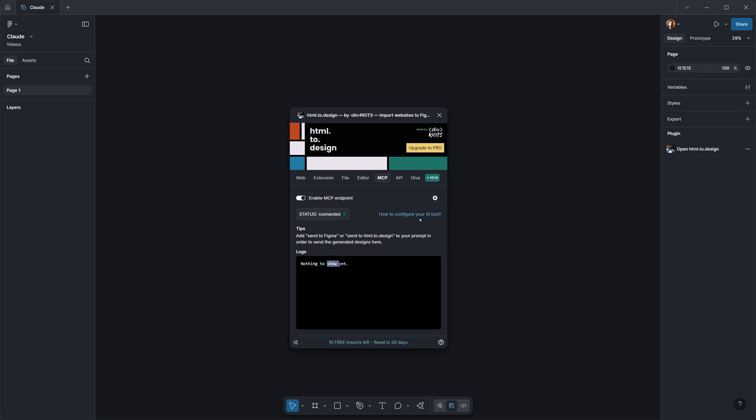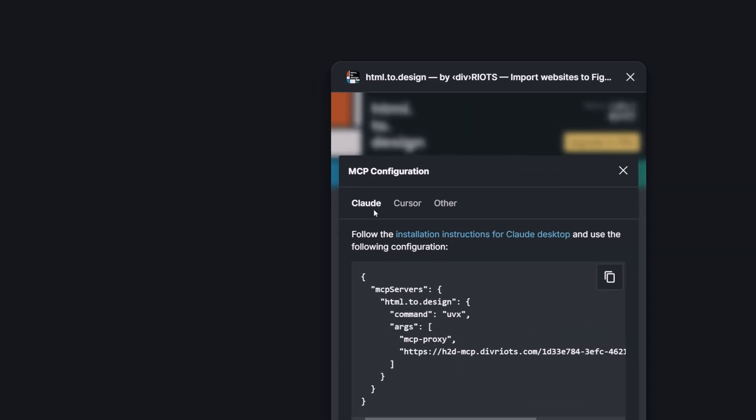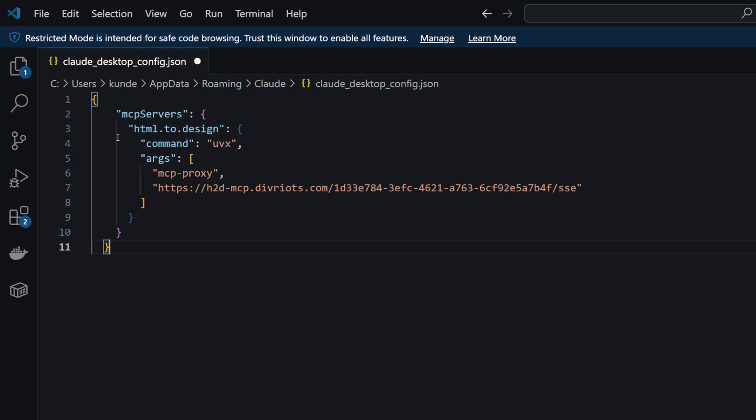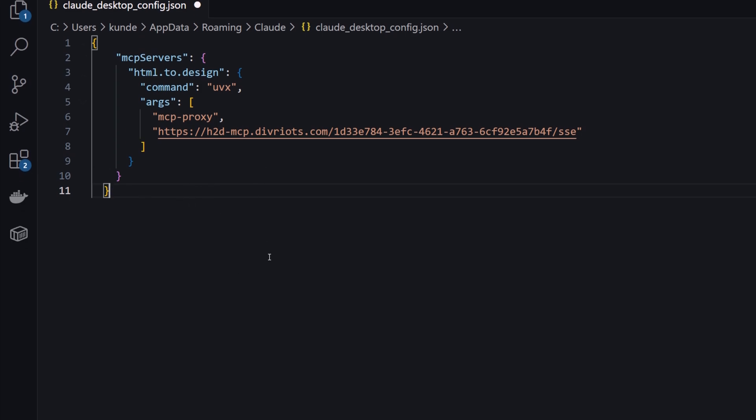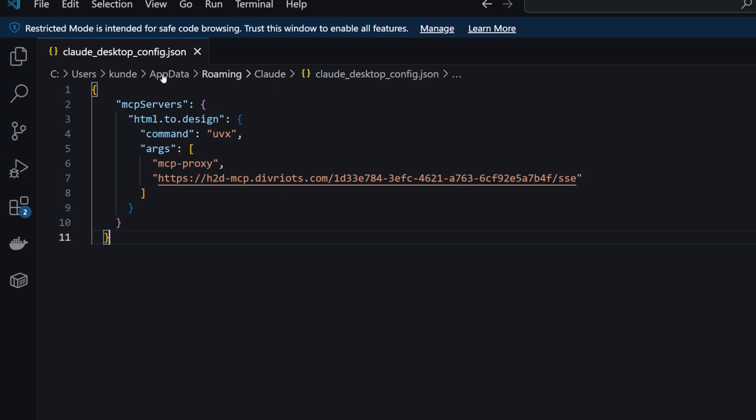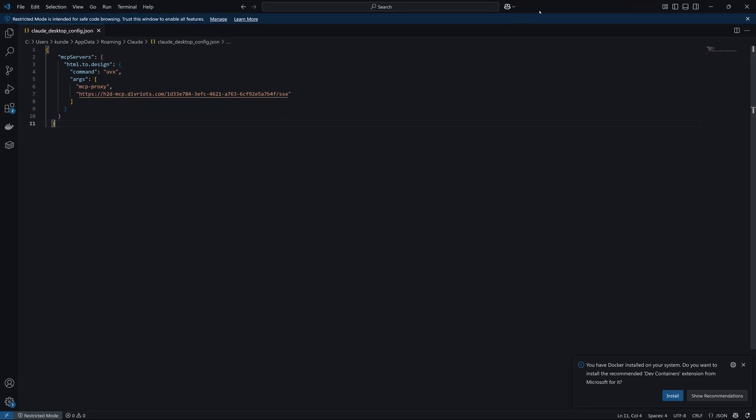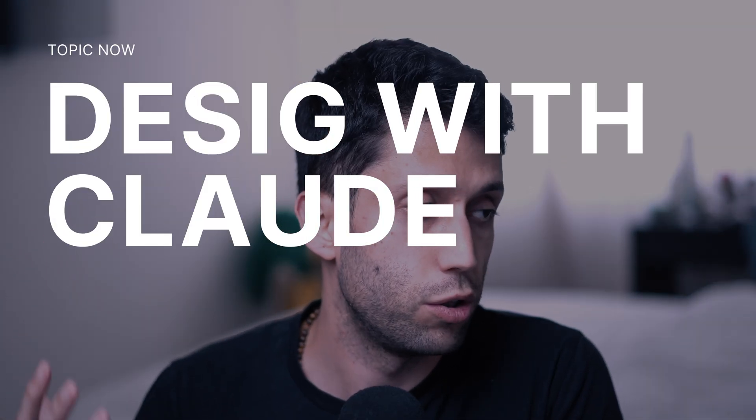Everything is ready but we need to change something in the config file that we had. We can click on 'How to configure your AI tool' and then here on top you can click on Claude and see this config file. I'm going to copy this one and then I'm going to switch to our config file that we had and paste everything here. This will help our Claude app to get connected via the HTML to Design plugin and then we can get connected to our Figma. I'm going to save this config file.